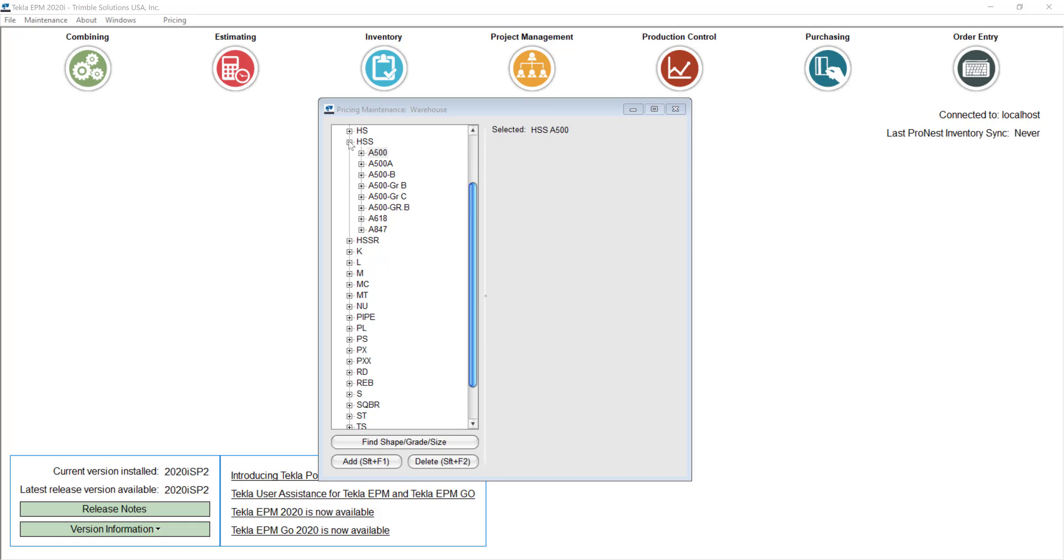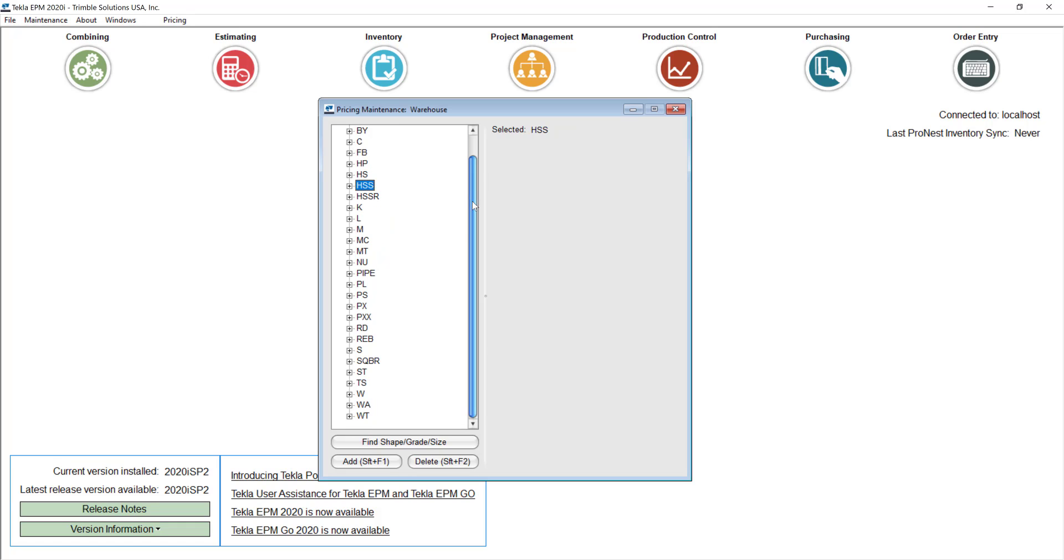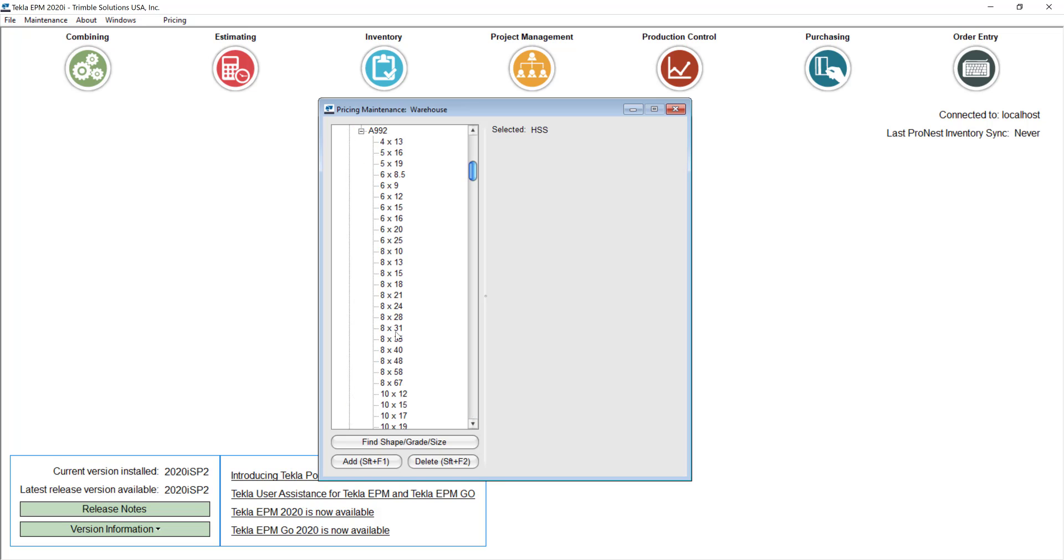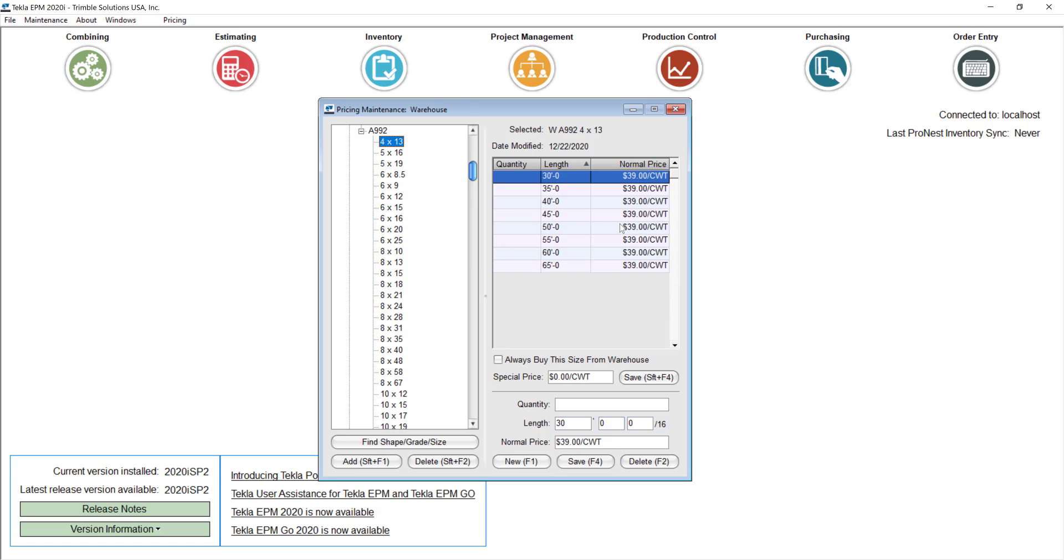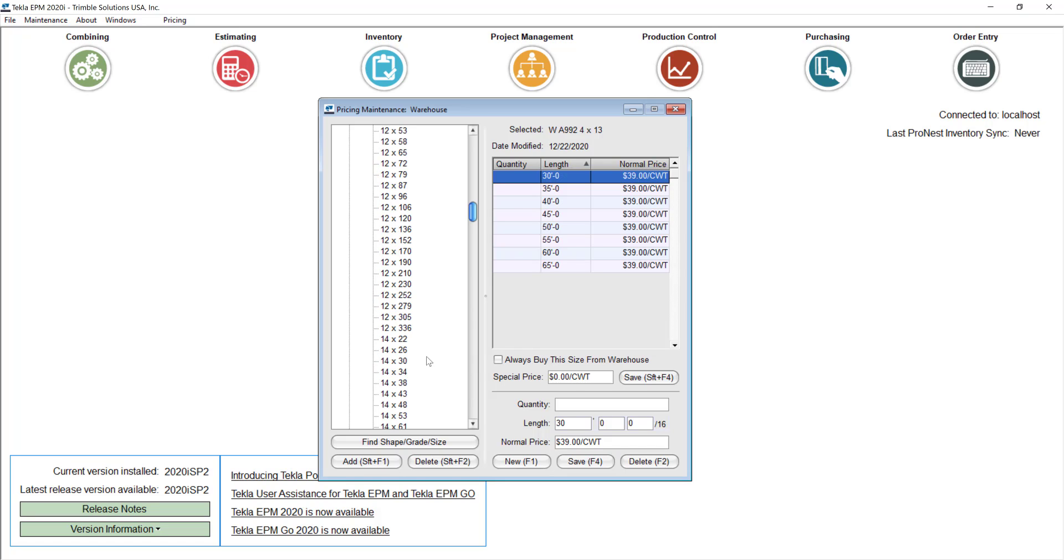It's very important that you keep your prices updated in here and there are different ways to make that easier for you. For example, if I go right now to my beams I can click on any of these small sizes and you can see that I have a $39 per hundred weight price. If I go for example to my 14 by 43 pounds per foot beams I have $44 per hundred weight.